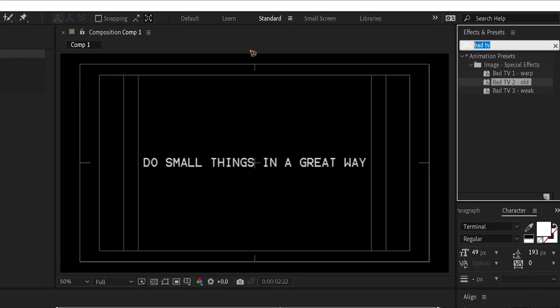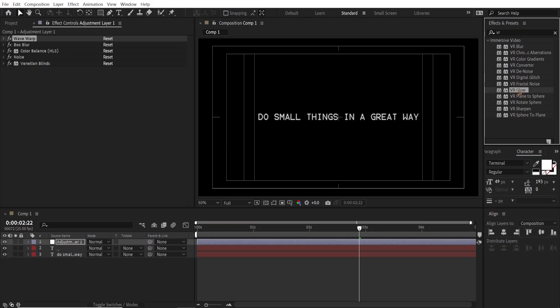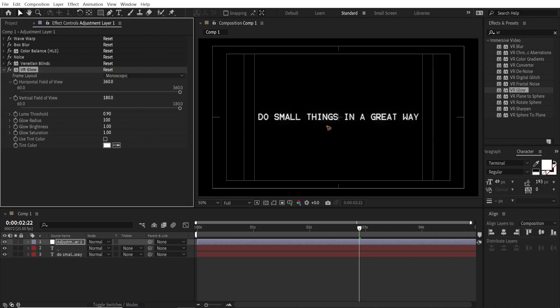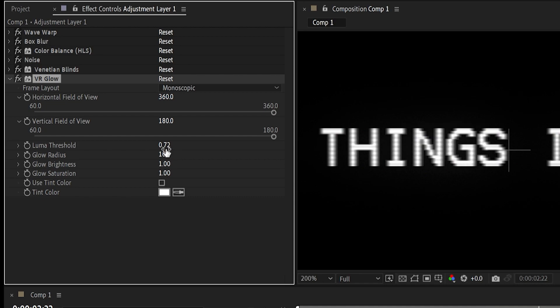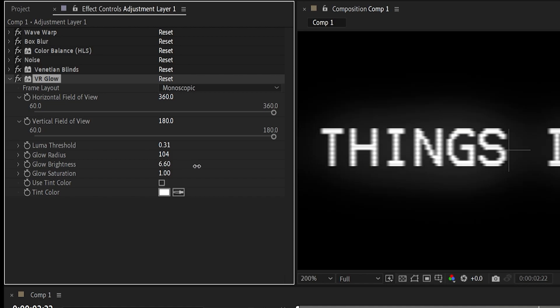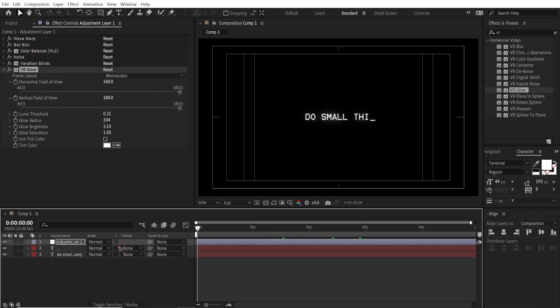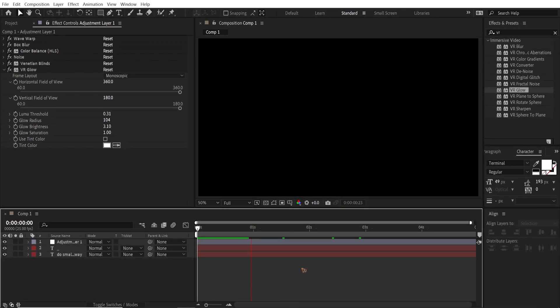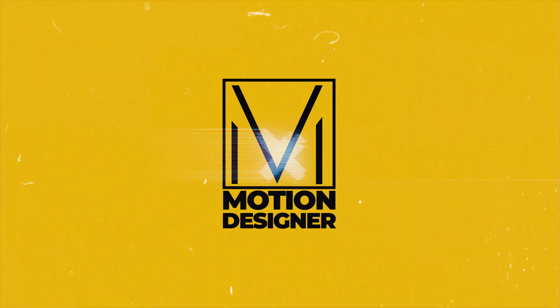Go to Effects and Presets and type 'VR', then drag and drop the VR Glow effect. You can play with the Glow Threshold and Brightness settings to get the look you want. Play it back to see the final result. I hope you learned something — this is Motion Designer and I'll see you in the next video.